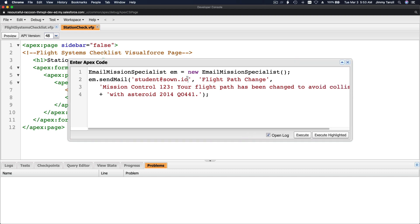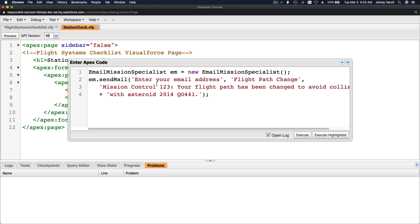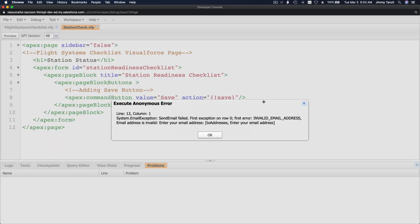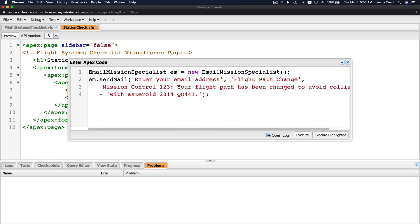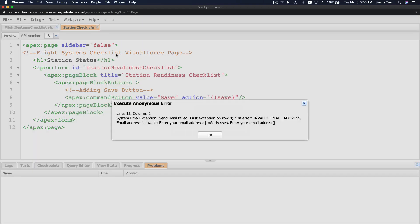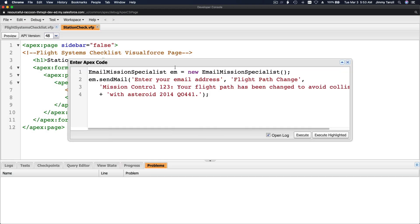If I put an invalid email here - I'm just going to repaste this, this is an invalid email - I'm going to hit execute. We have an error: invalid email address. If I open the log it's going to open the log, but we need to change this first.